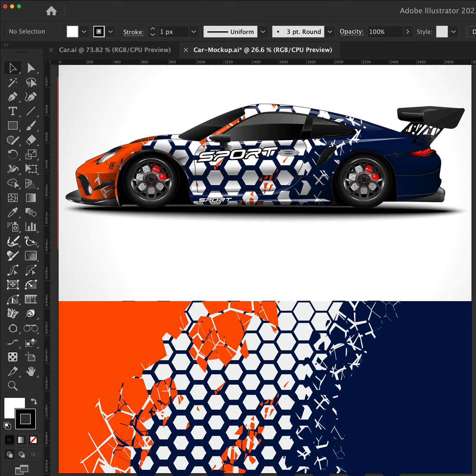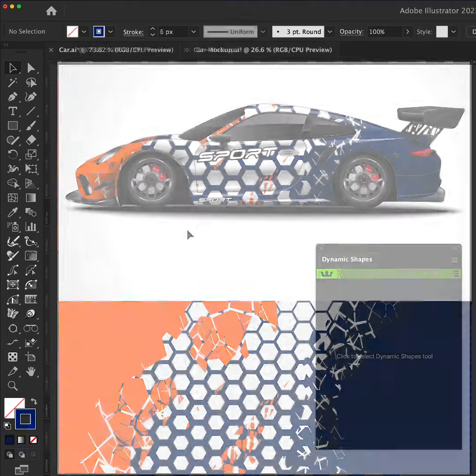In this quick tip, we're going to create a repeating hexagon pattern which we'll then add a width gradient to for this sports car mock-up.